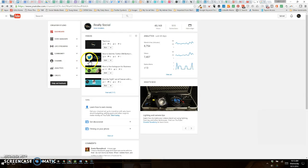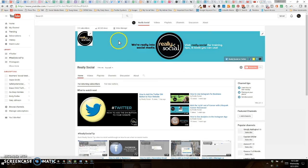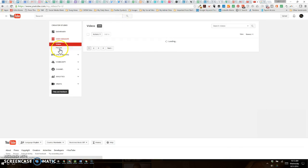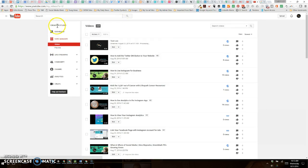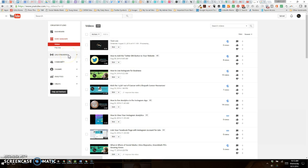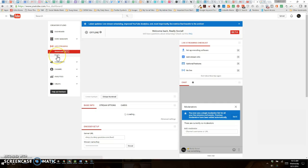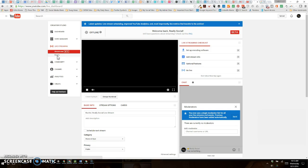However if you're also still on that front page you can click on Video Manager and you will get the same result. It'll just wind up on the Video Manager tab. Once you're here you want to click on Live Streaming and you want to click on Events.